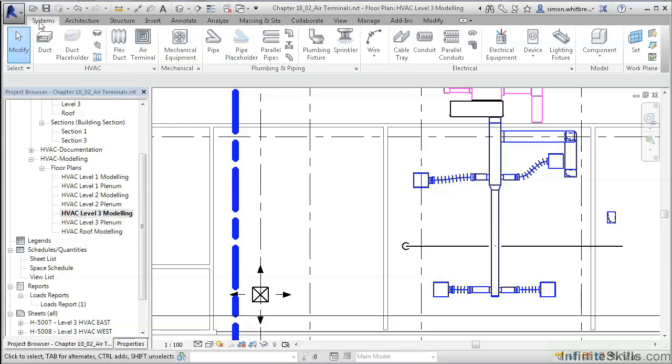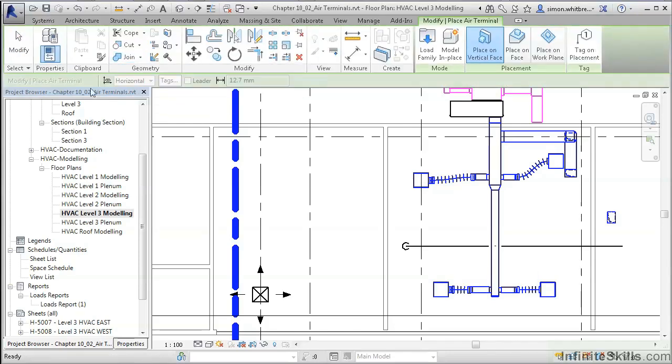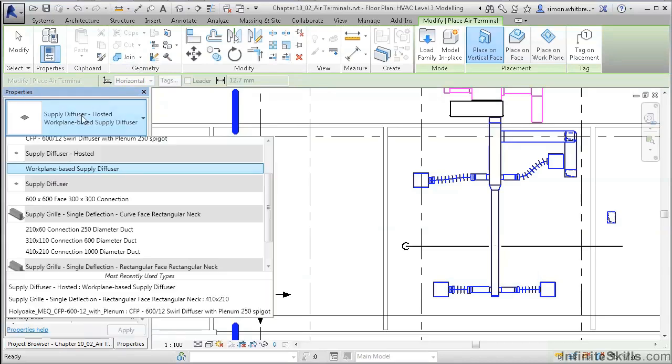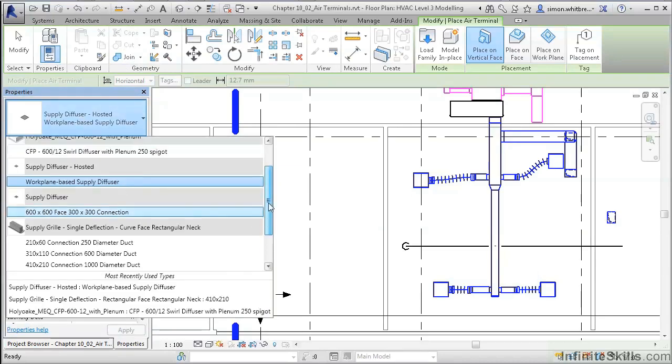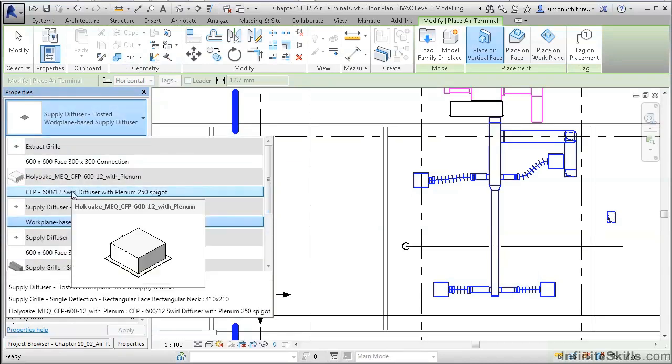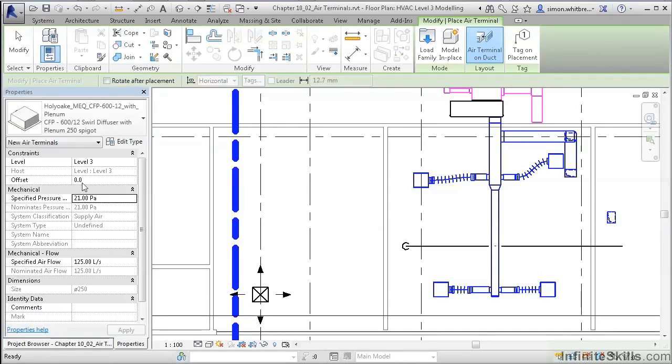Click on the Systems tab and click on Air Terminal. From the Properties palette, select the Hollyoak Diffuser. Notice on the Properties palette that we are placing this on Level 3, and at the moment the offset is set to 0. We really need to know the level of the ceiling, if in fact there is a ceiling at all.